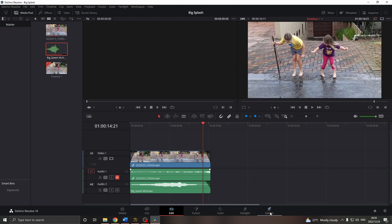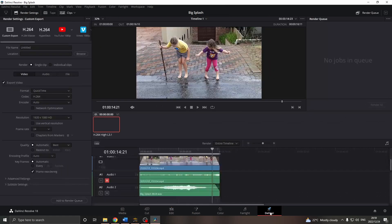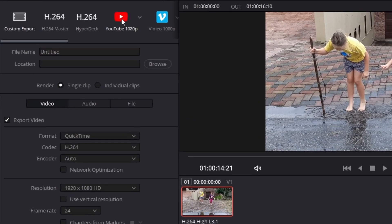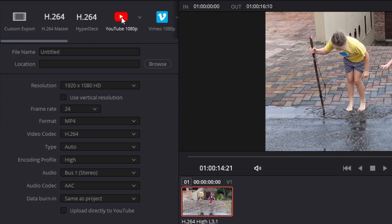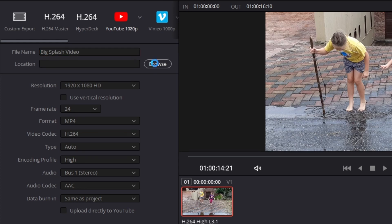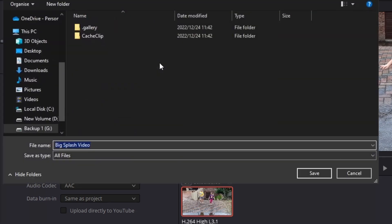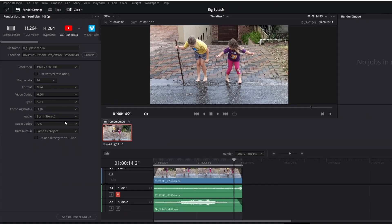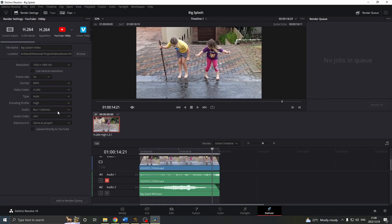Now we can deliver. I'll choose the YouTube preset, because it's there. Give it a title. Choose a location. Check any settings that you might want to change, although mostly they're fine. Add to Render Queue. And Render All.